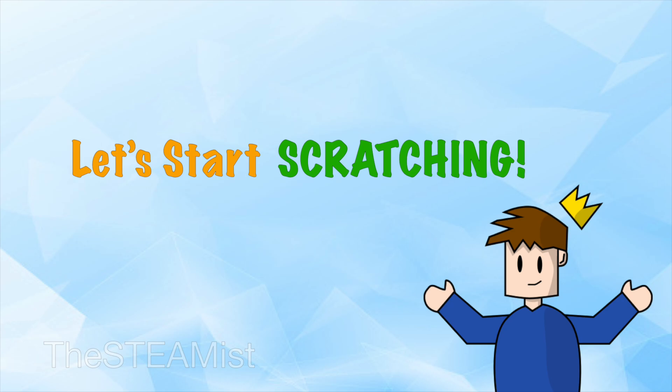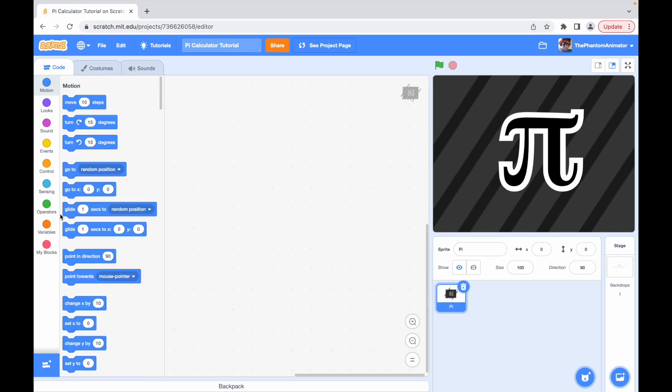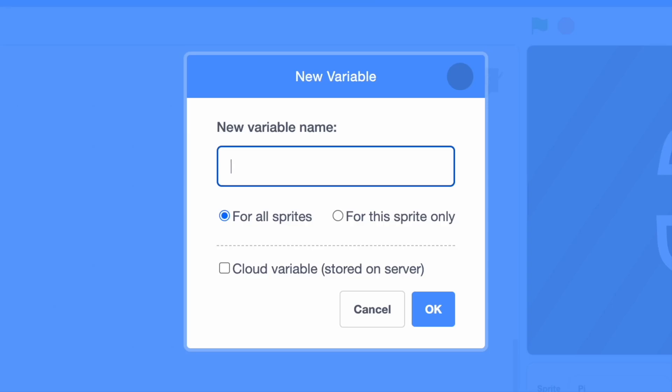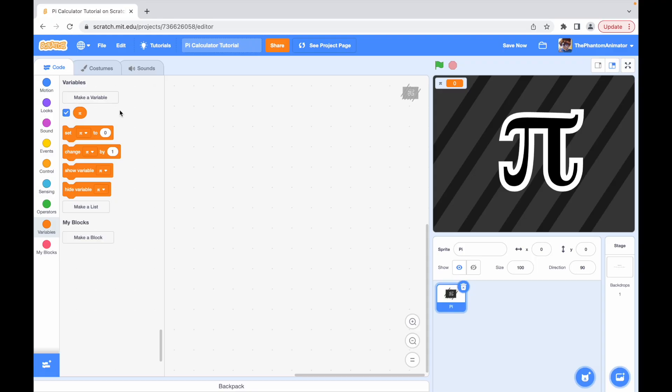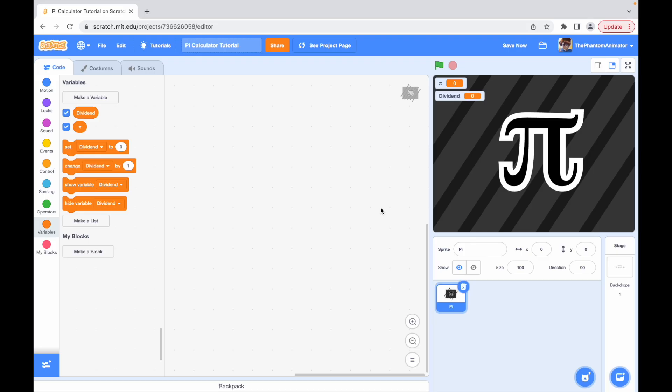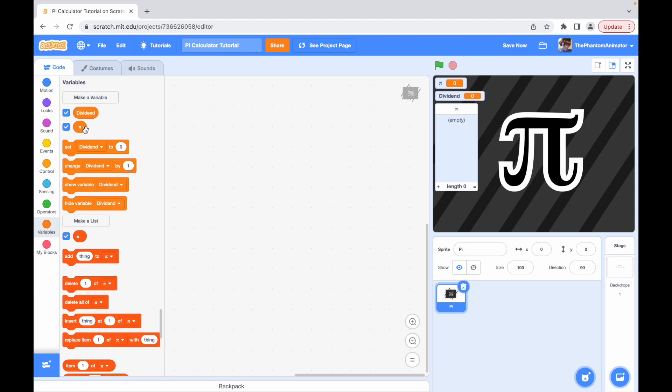So you only need one sprite called pi and two variables and a list. My first variable is going to be the pi symbol, but you can just type in pi if you want. Second one is dividend, and the list is also going to be called pi. The reason we're making a list is because it can hold more stuff than the variable.